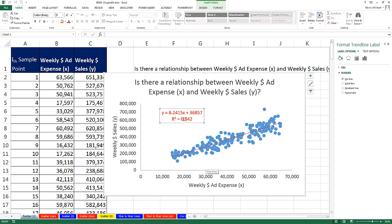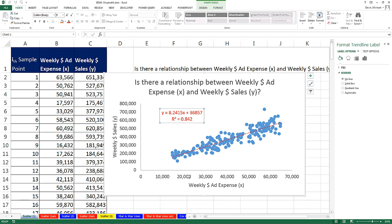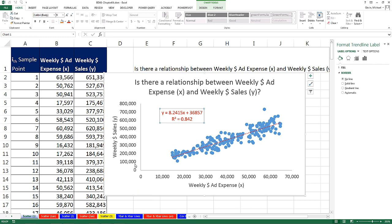Now what kind of relationship is this? As x increases, y increases. That means it's direct. Any time the x goes up, the y goes up. Now let's go over and look at scatter two.